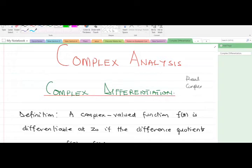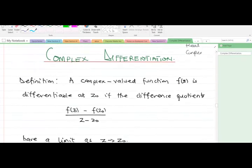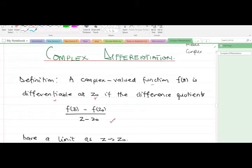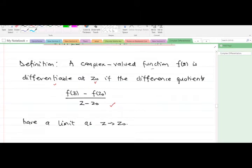Let's take a definition. A complex-valued function f of z is differentiable at a point z-naught if the difference quotient has a limit as z approaches z-naught. This is the definition for complex differentiation.